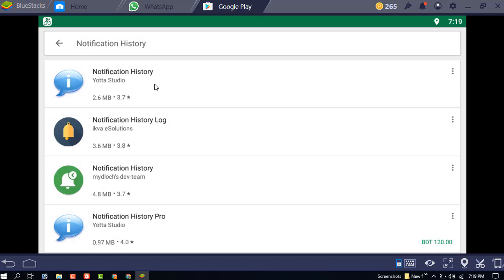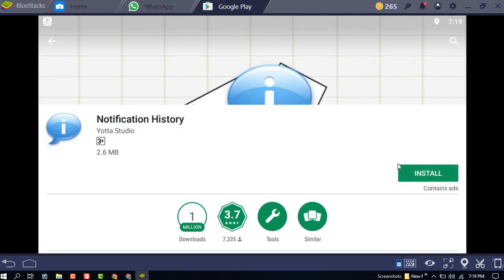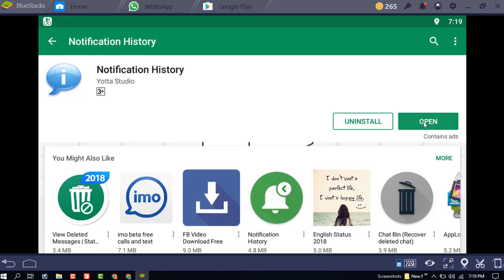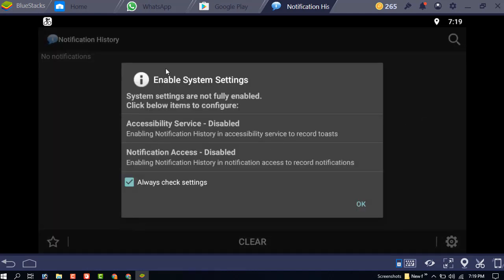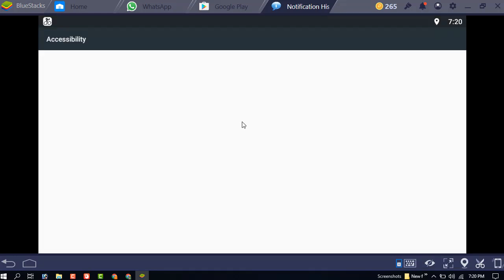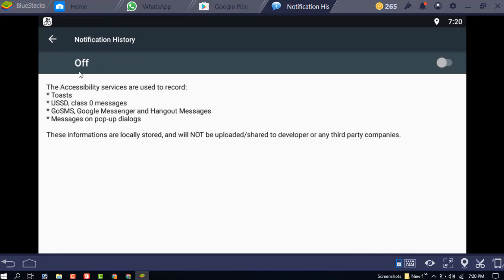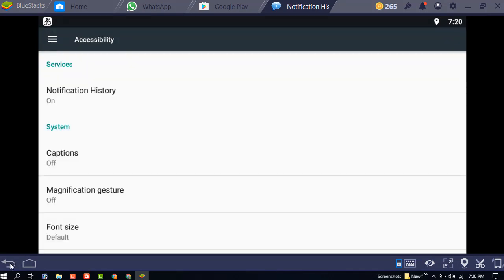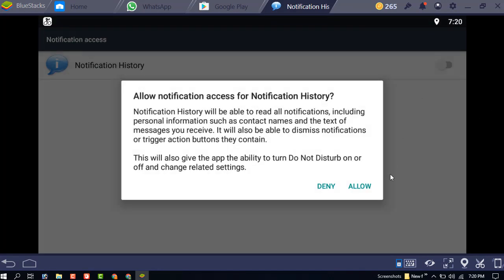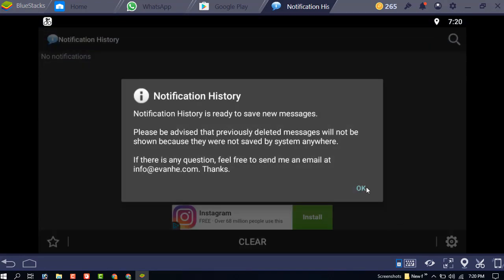Install the app and open it. You can see there is a system setting — you need to enable the accessibility service and notification access. Just click on there, click on notification history, and turn it on. Go back and you can see it is now enabled. Click enable, allow, and go back.